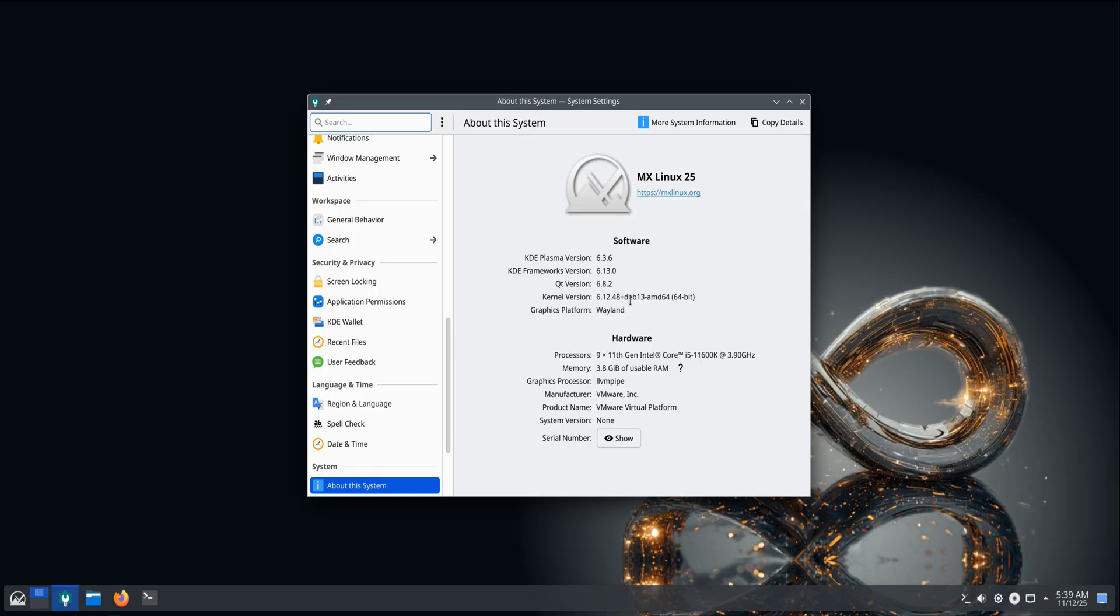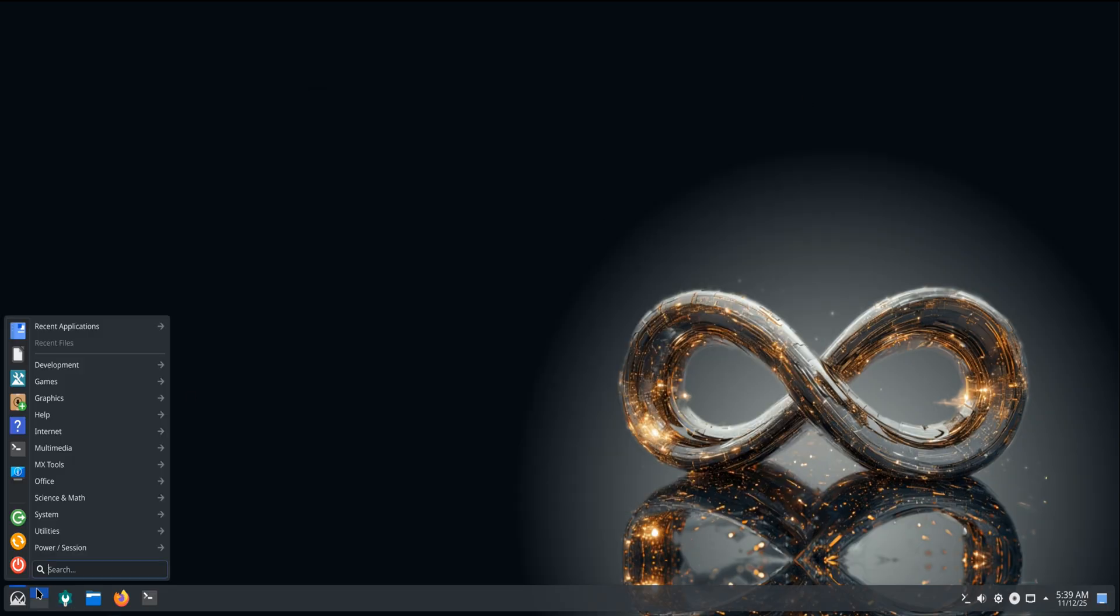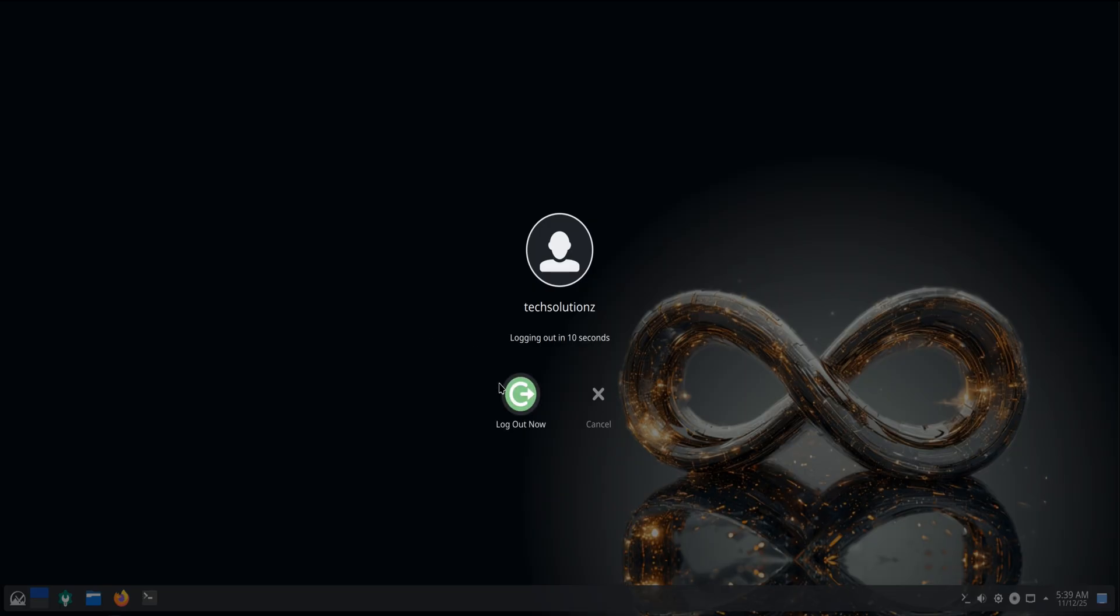Underneath, the KDE Edition has switched to Plasma 6.3.6, and that instantly brings smoother animations, better display scaling, and a Wayland session that finally feels ready for daily use.